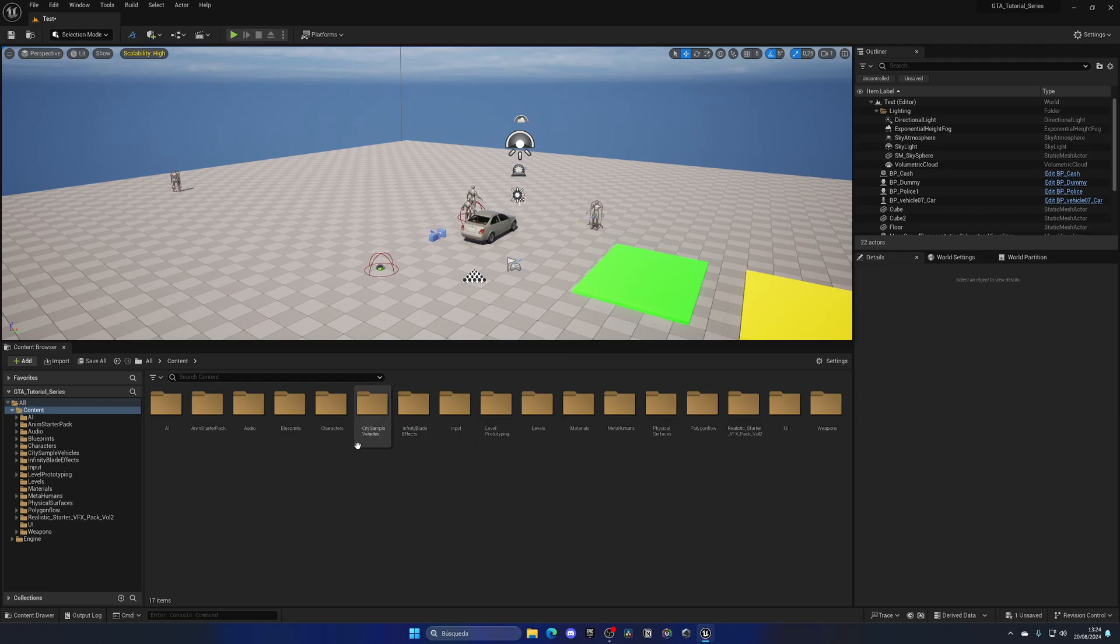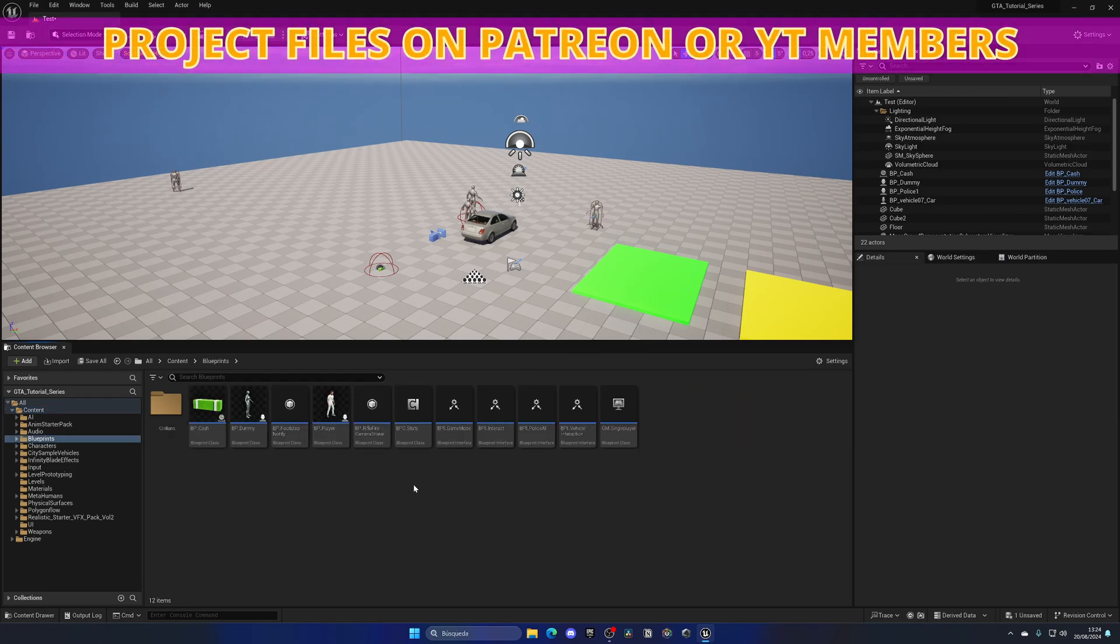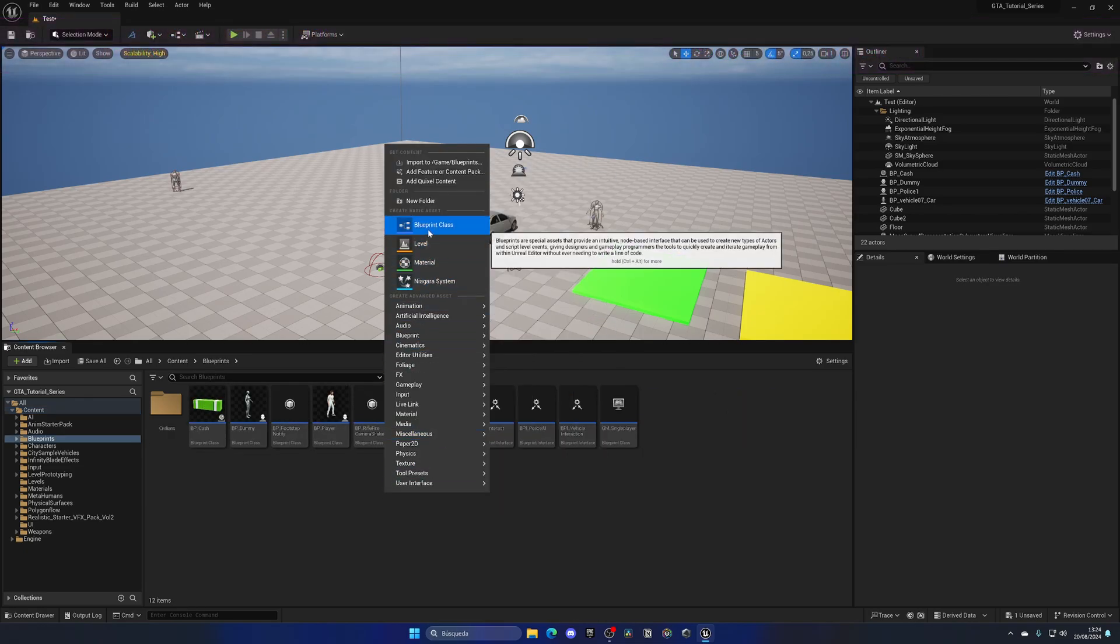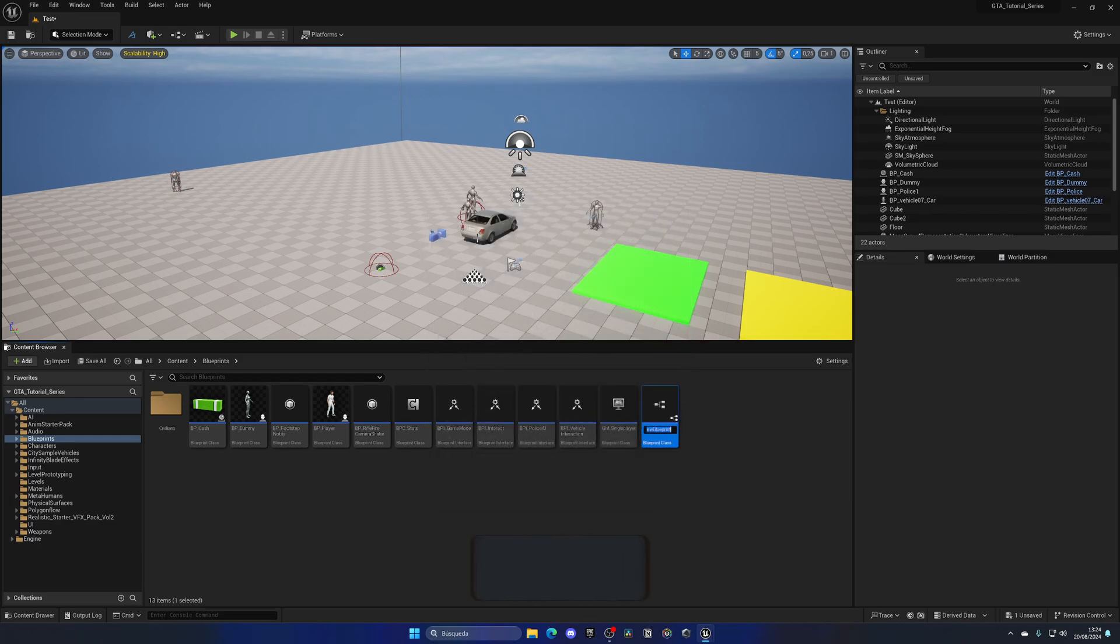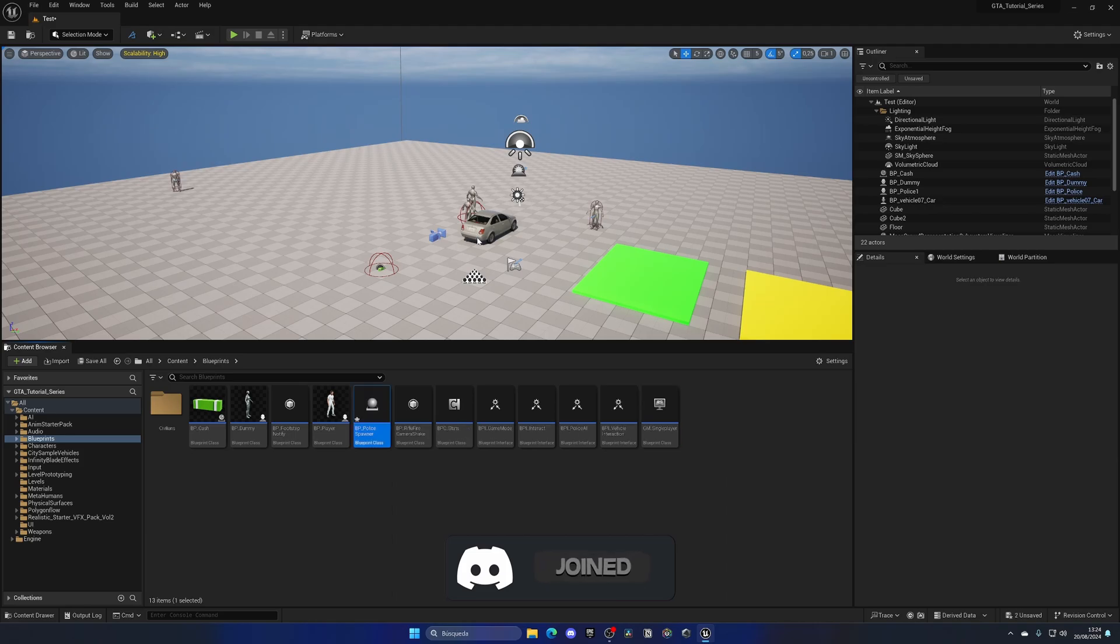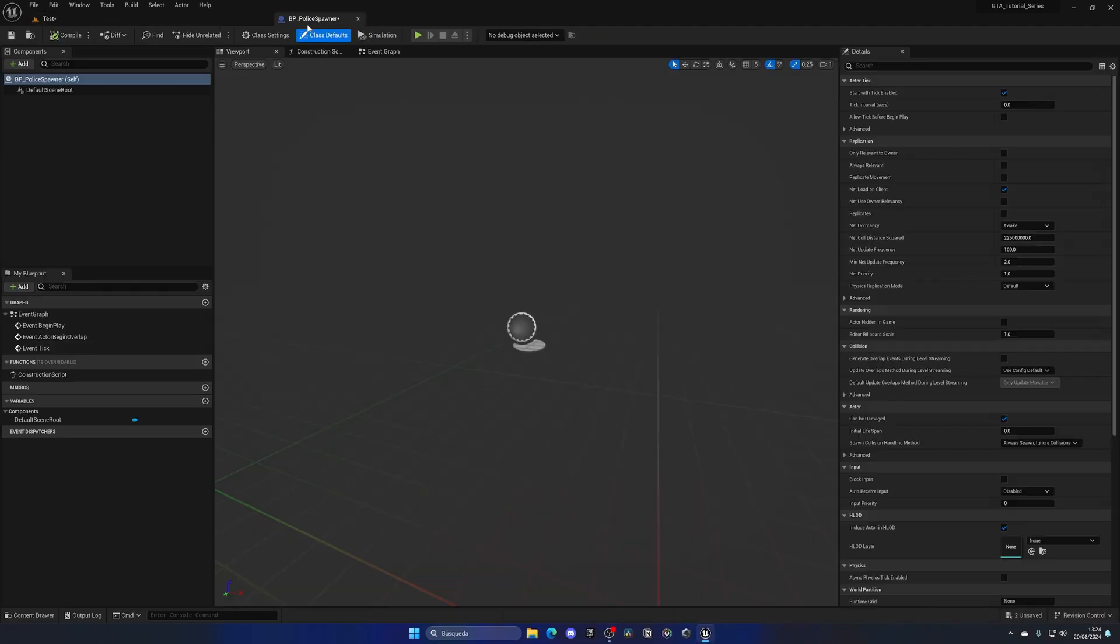Alright, so the first thing we're going to do is go to the blueprints folder and create a new actor. Let's right click, go to blueprint class, and create an actor. Let's name this BP_police spawner. This actor will be in charge of spawning the policemen in a random location.